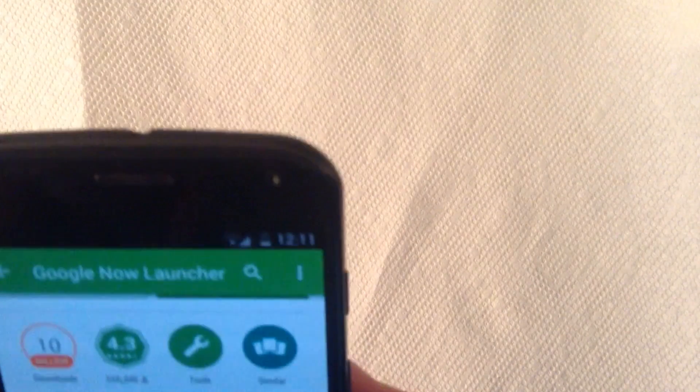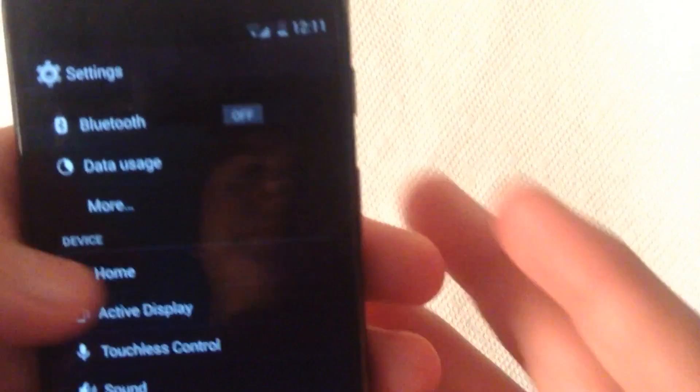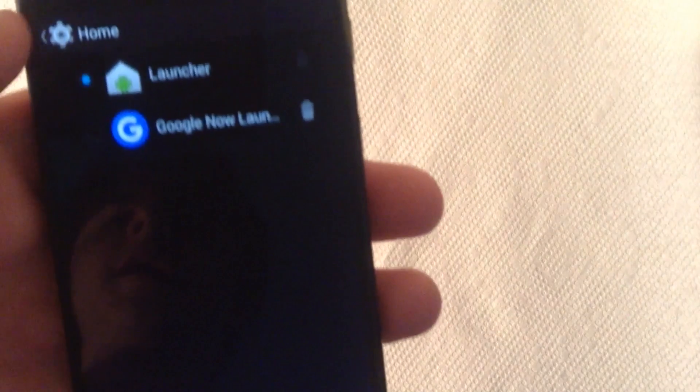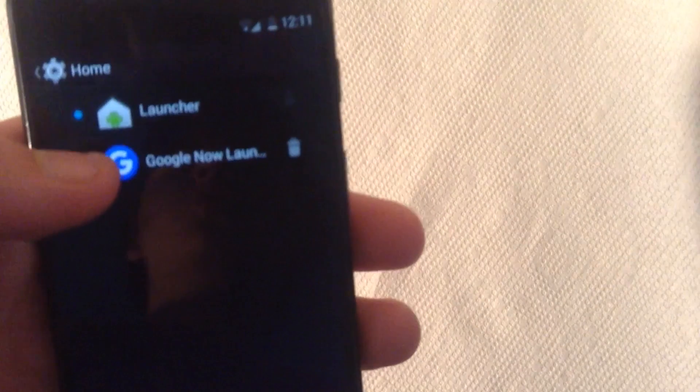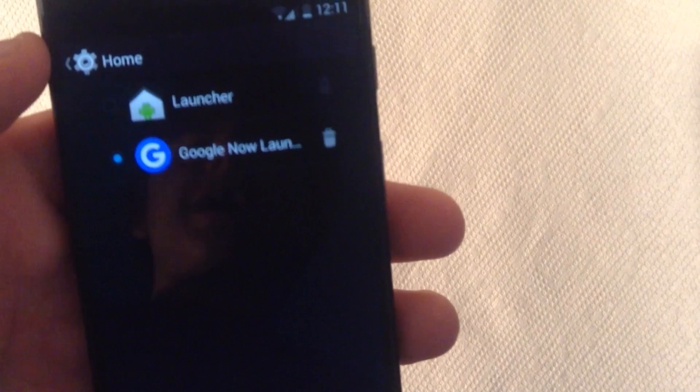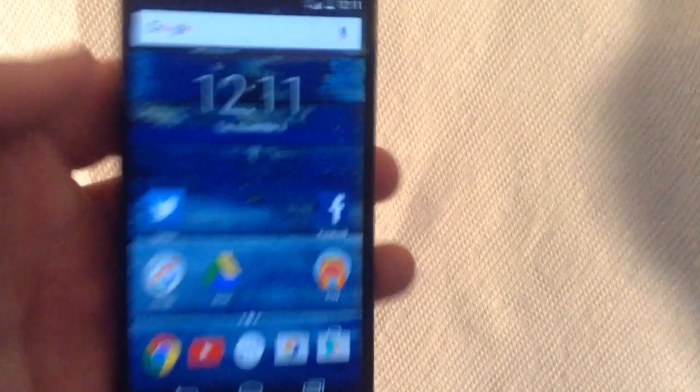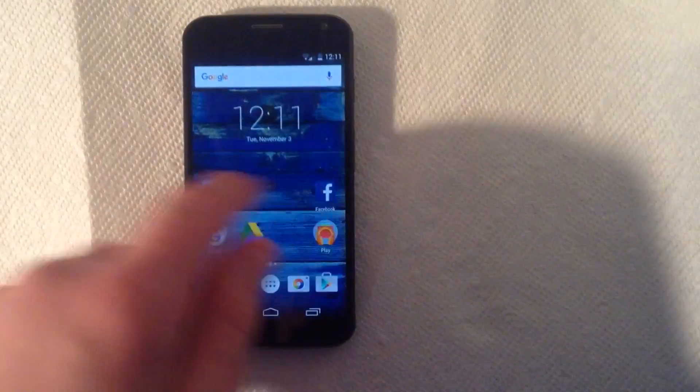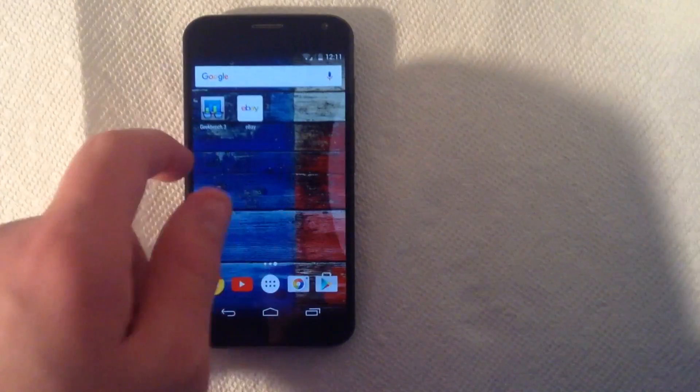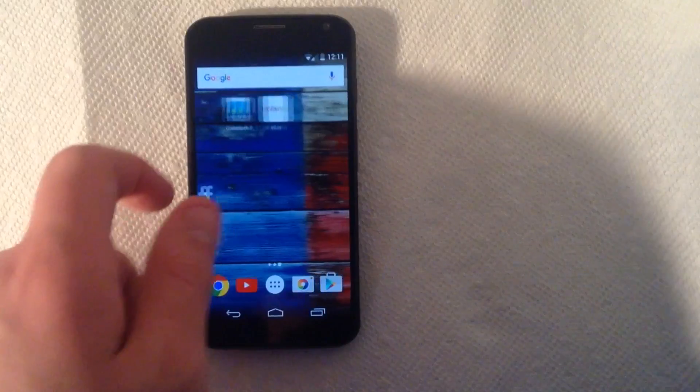So once you do that, you're going to want to go to the settings. And then you're going to find home. Then you're going to look for Google Now Launcher. Click on that and go back home. As you can see here, here's what it looks like now. It looks very clean.